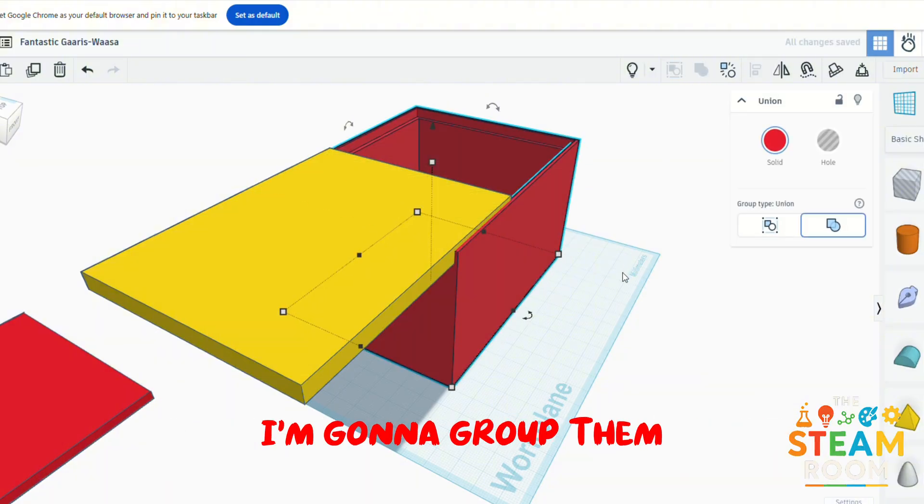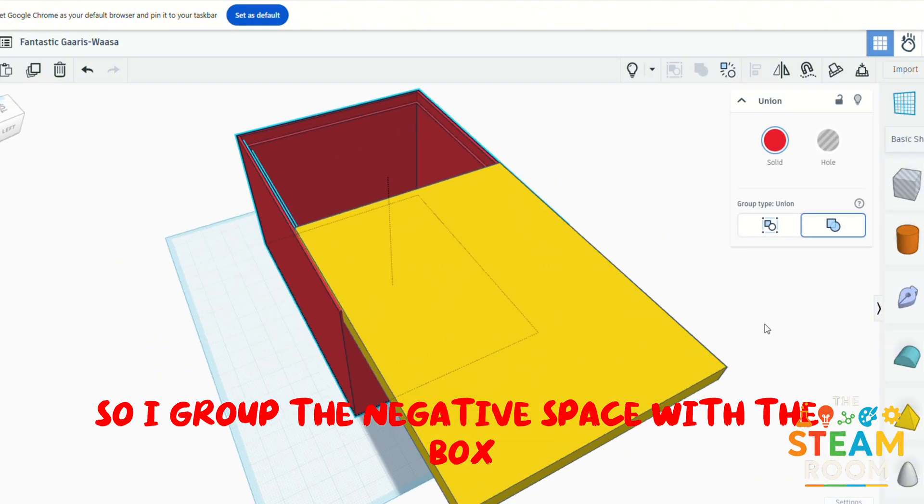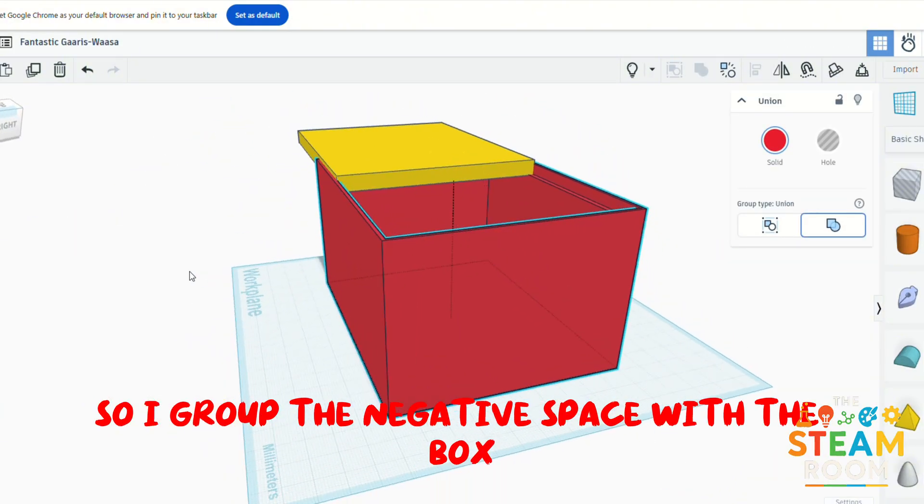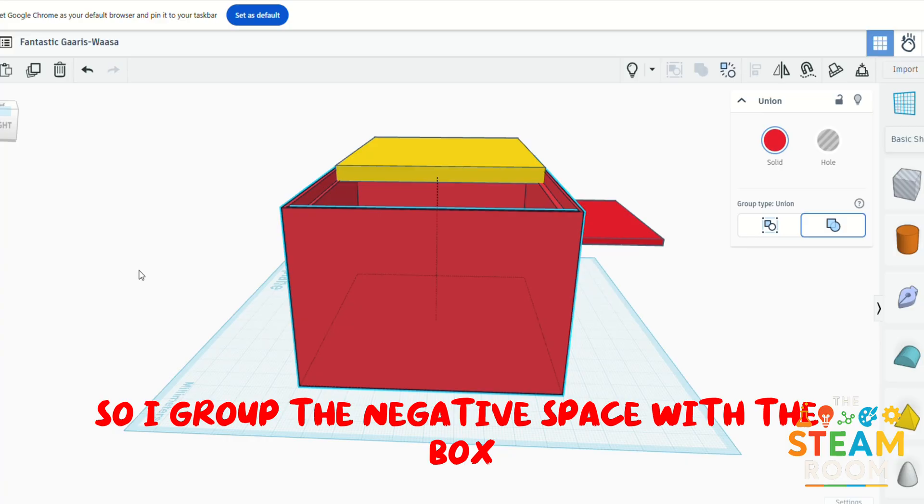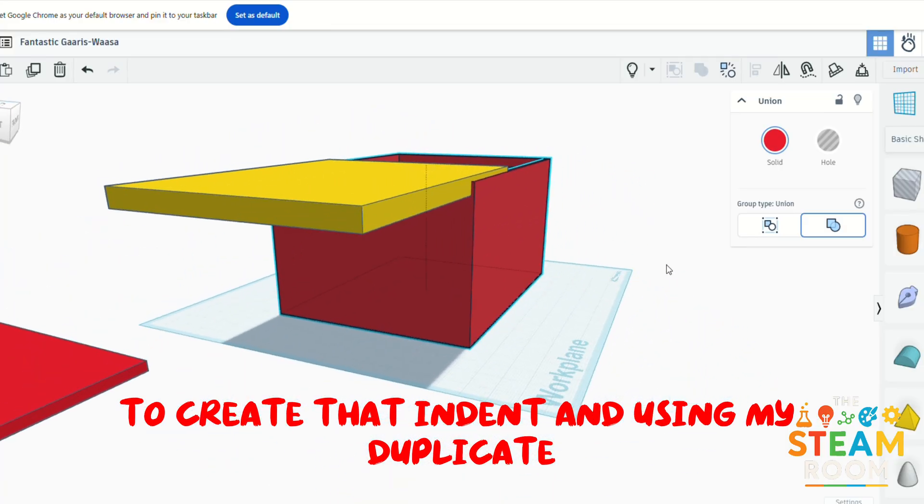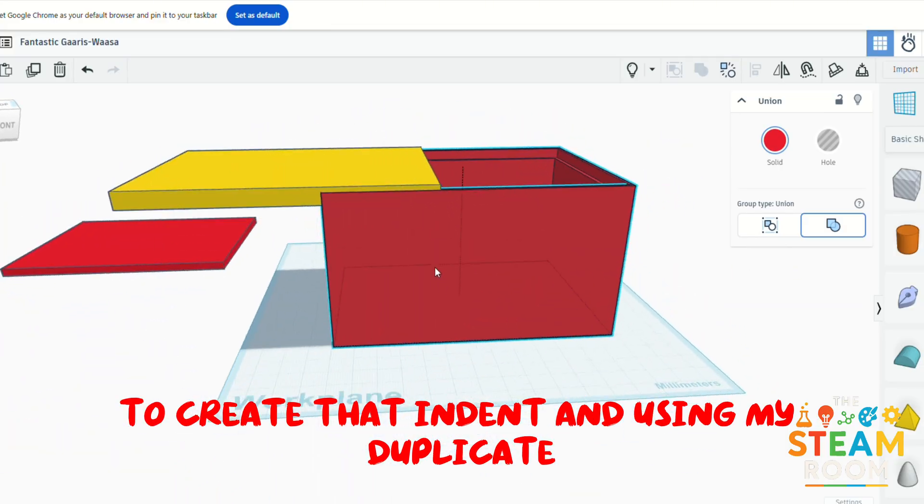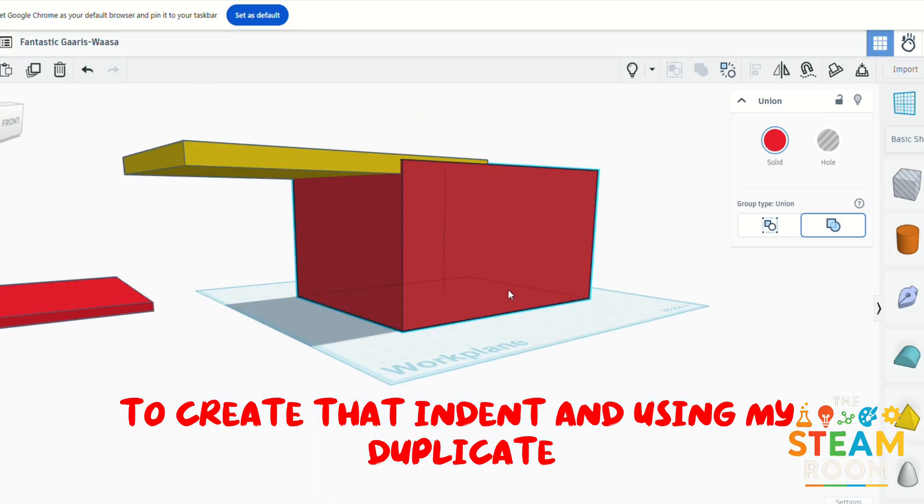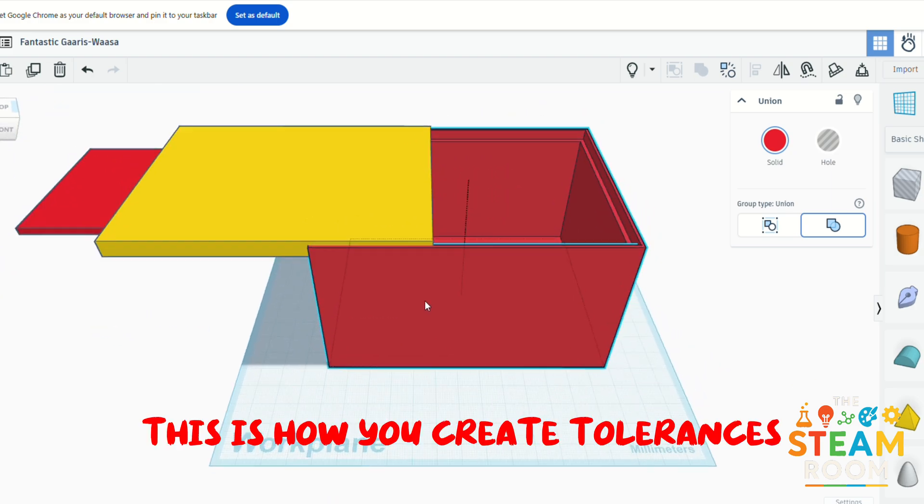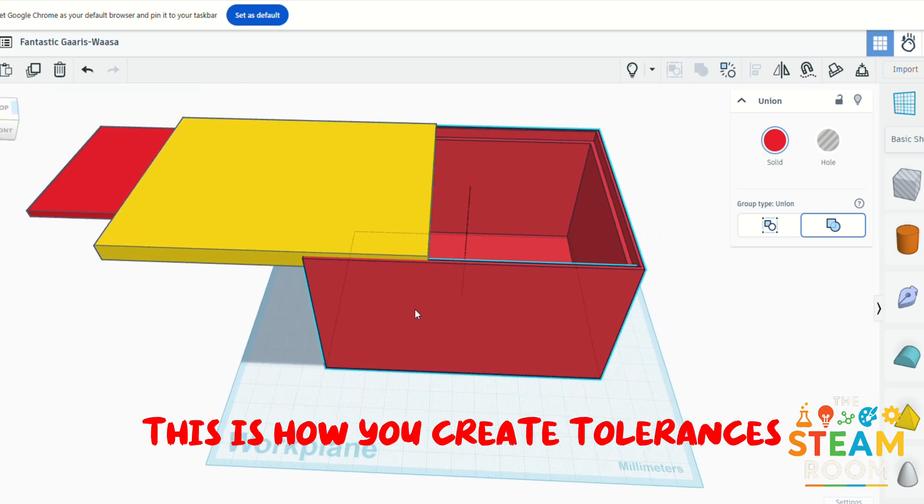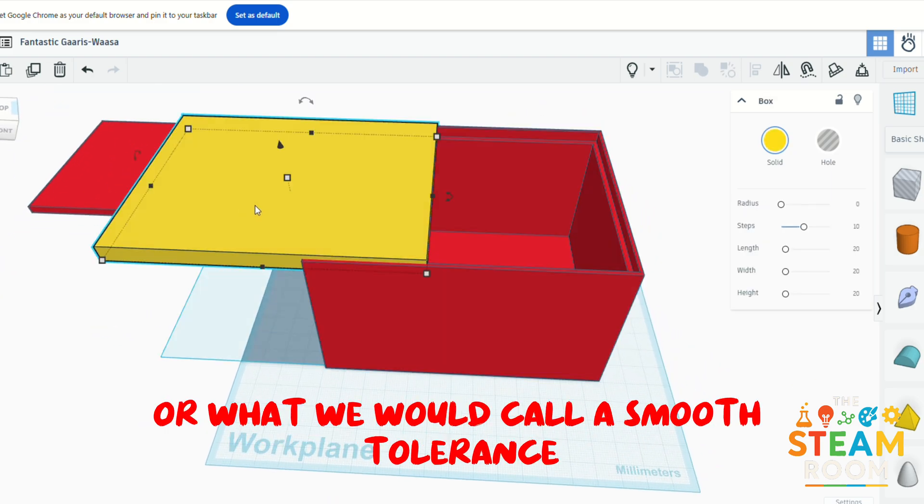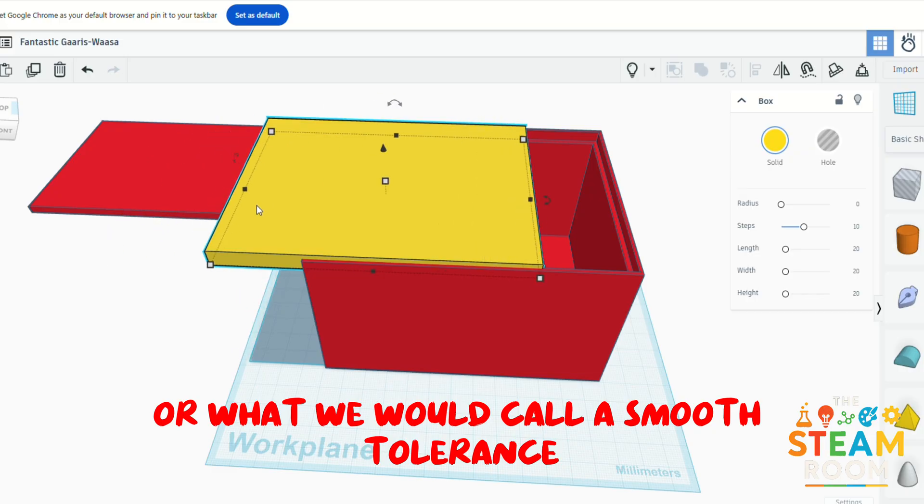And once I know that that's the case, I'm going to group them. So I group the negative space with the box to create that indent. And using my duplicate, this is how you create tolerances of what we would call a smooth tolerance so that it can fit snug and appropriately.